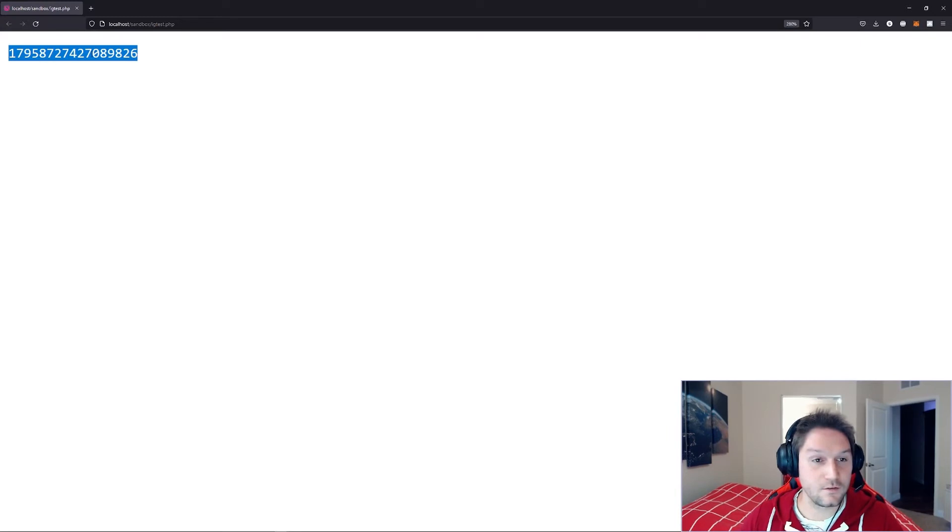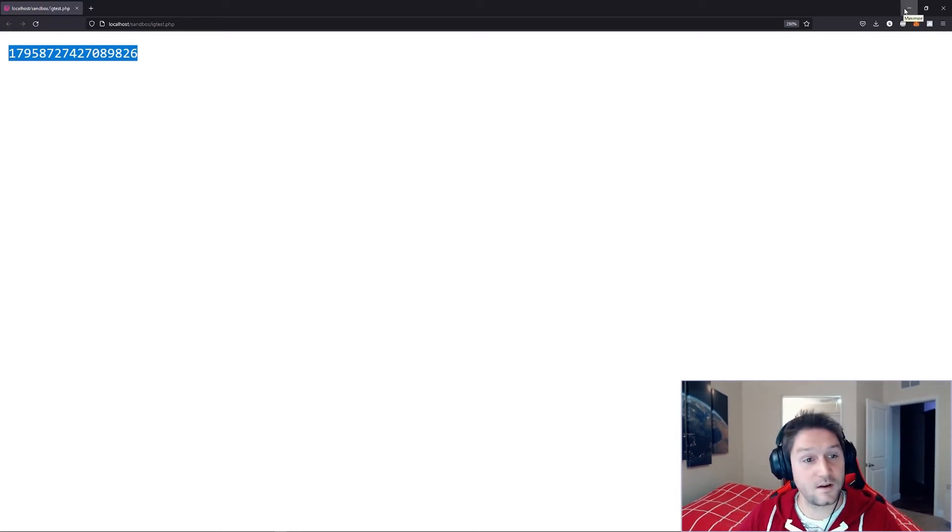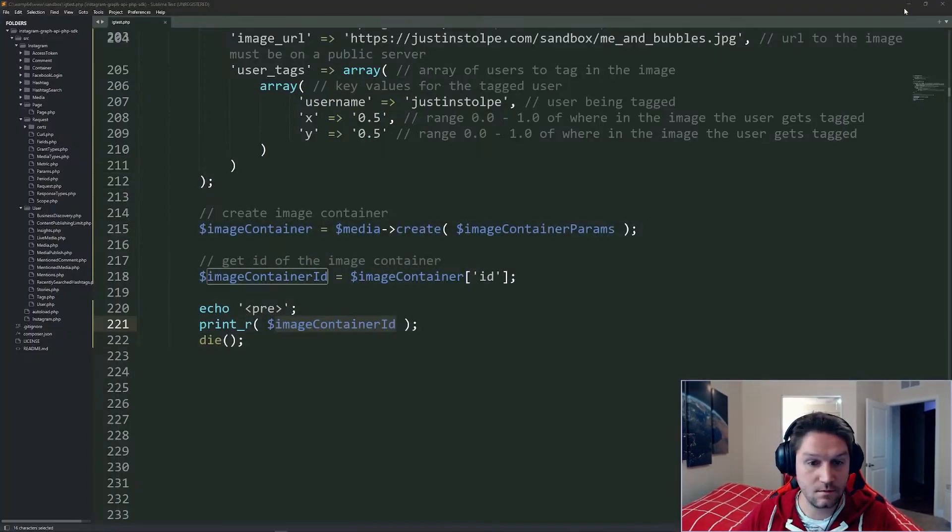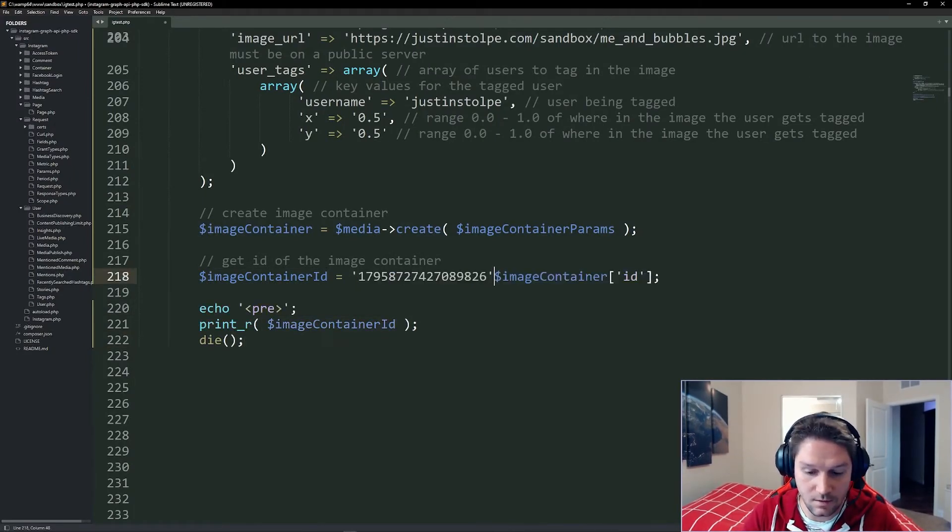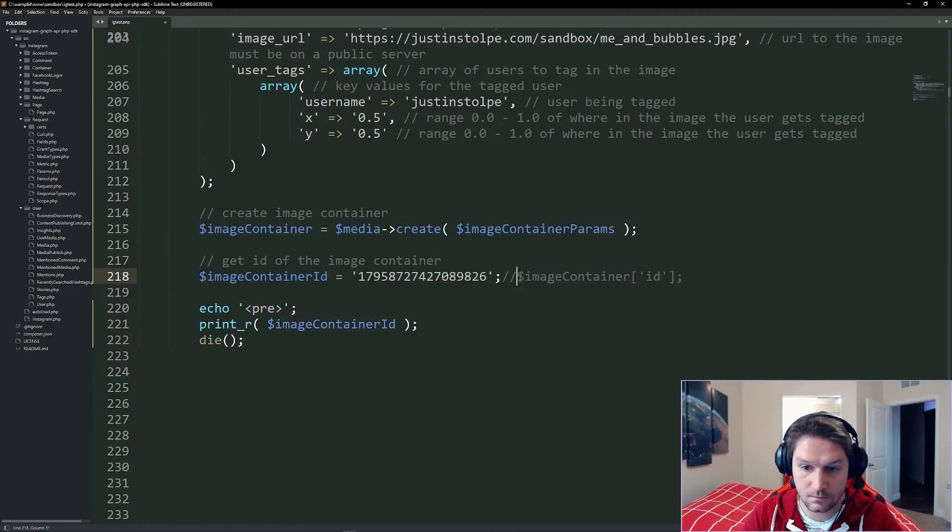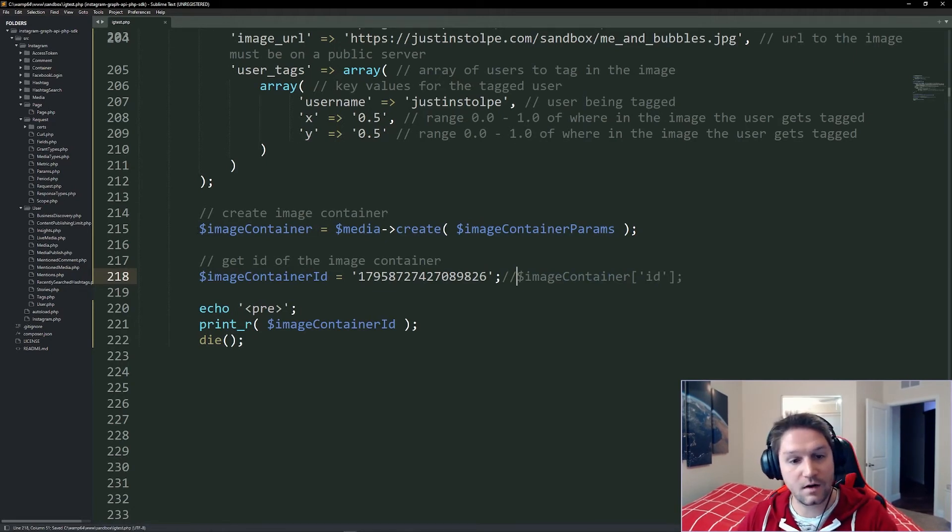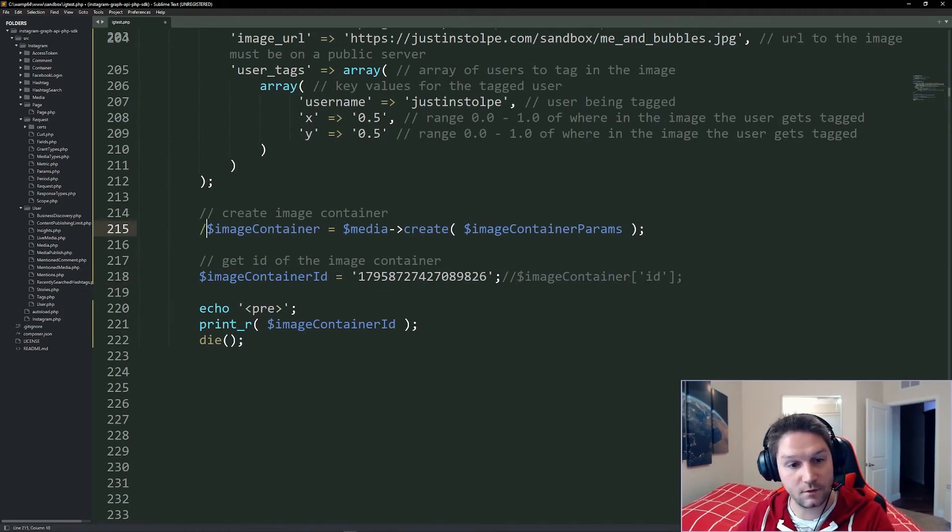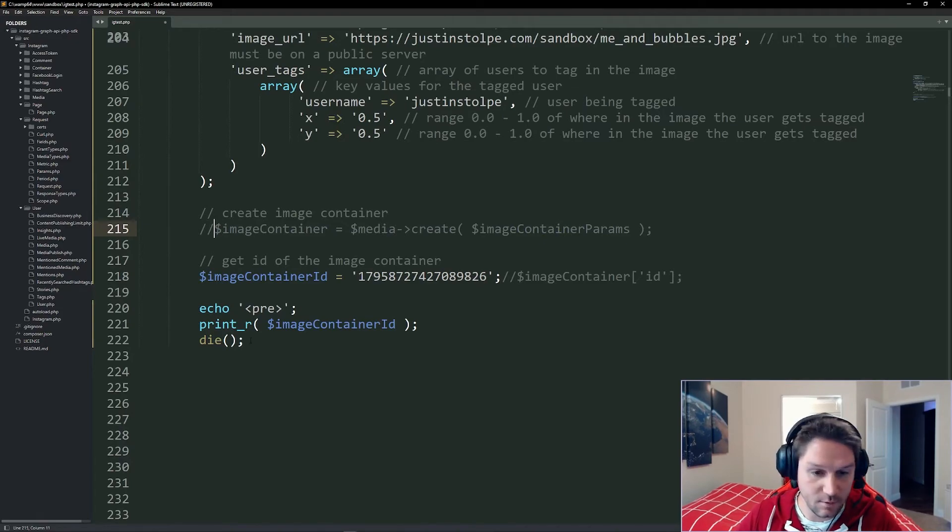Now, this is not live on Instagram yet because we have to call our publish endpoint. So what I'm going to do is I'm going to copy this ID, and I'm going to save it in our image container ID. Comment that out for now. And we're also going to comment out our image container create function again because we already created the container, now we want to publish it.